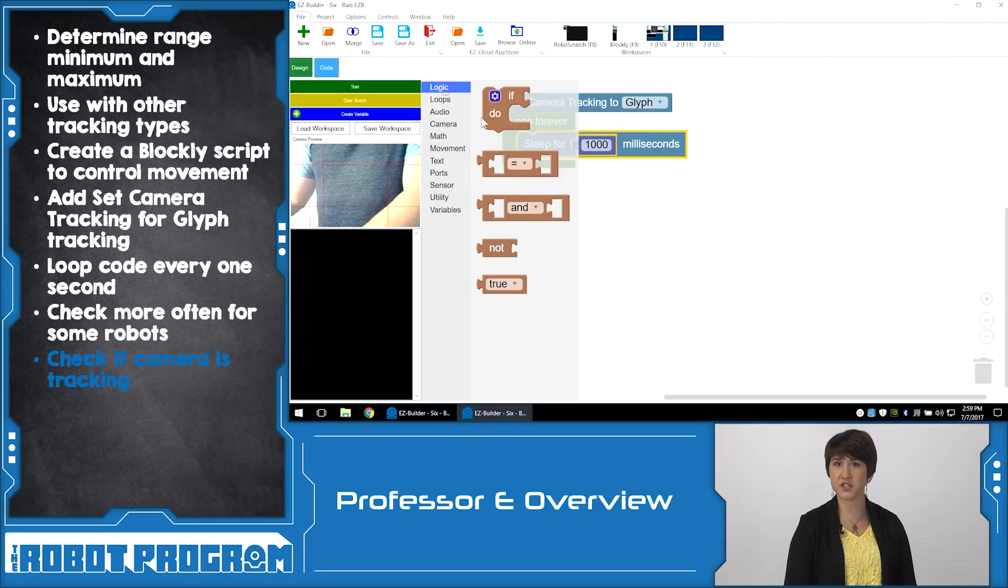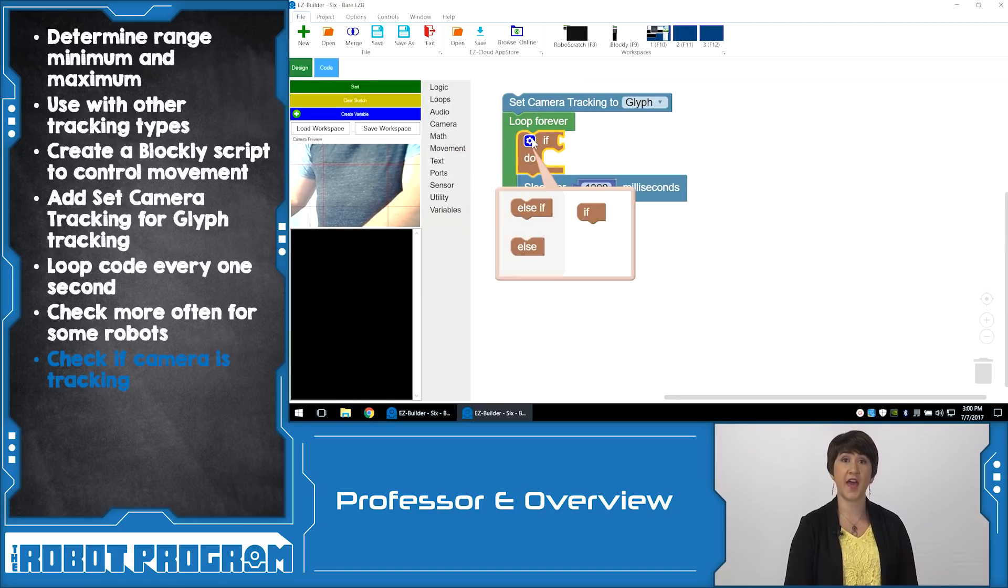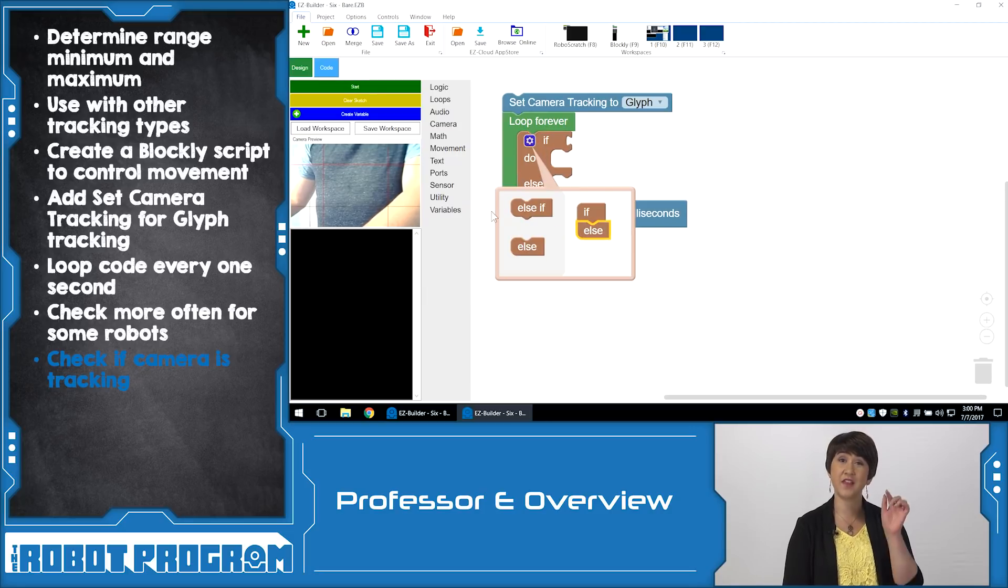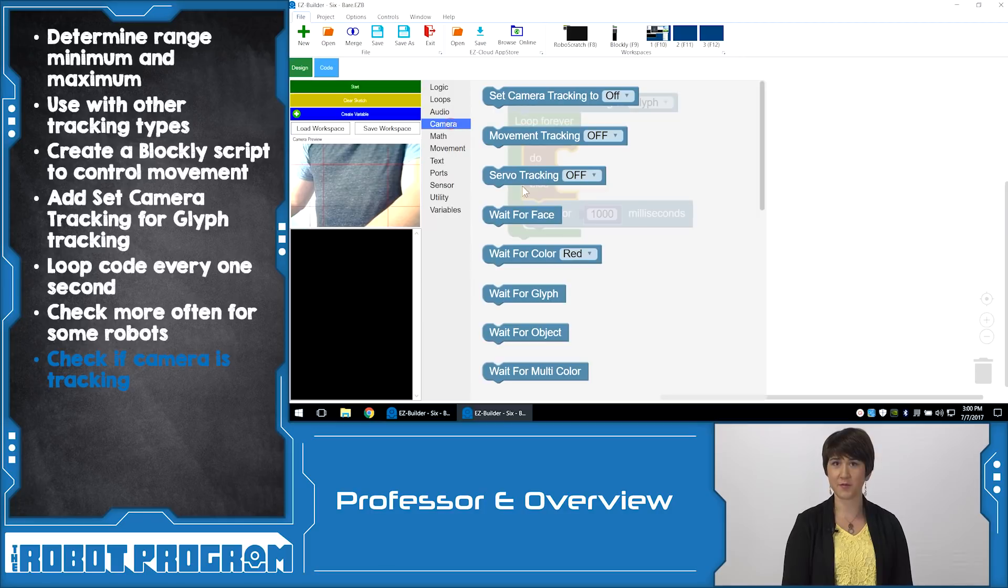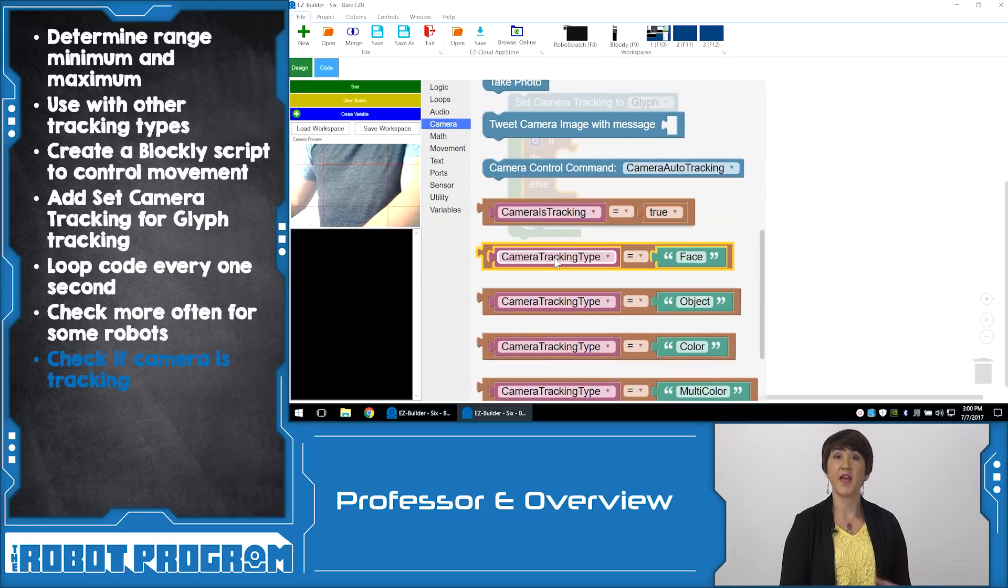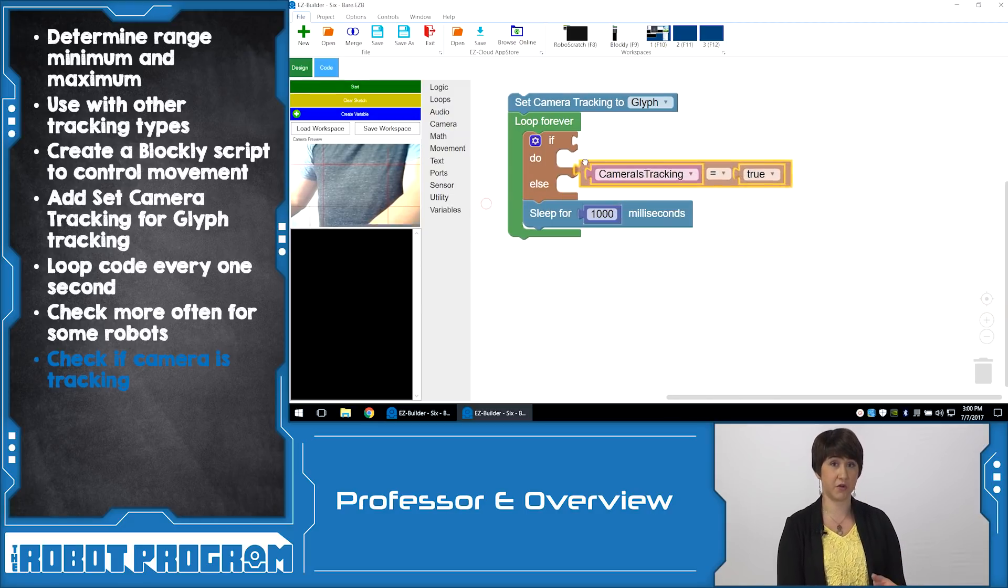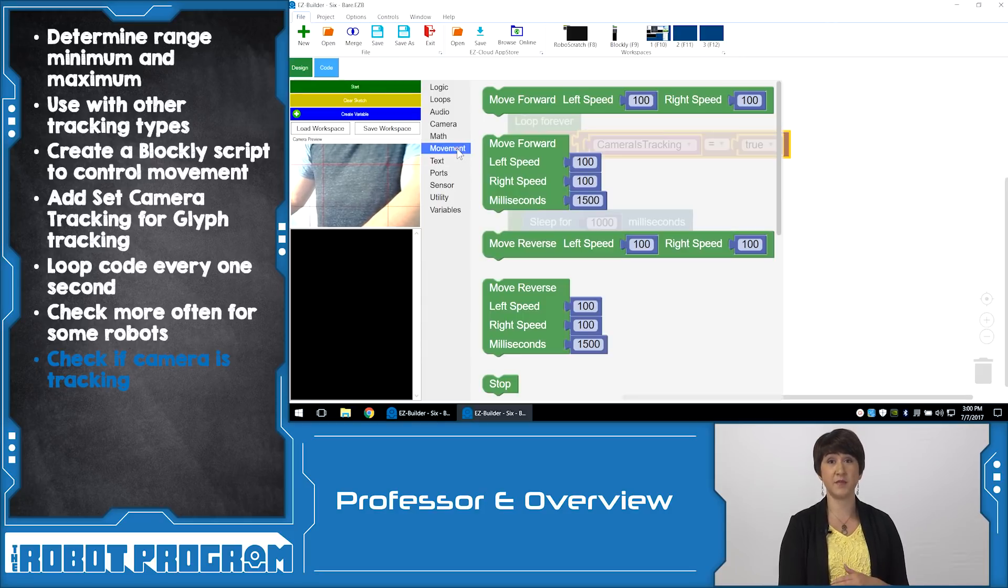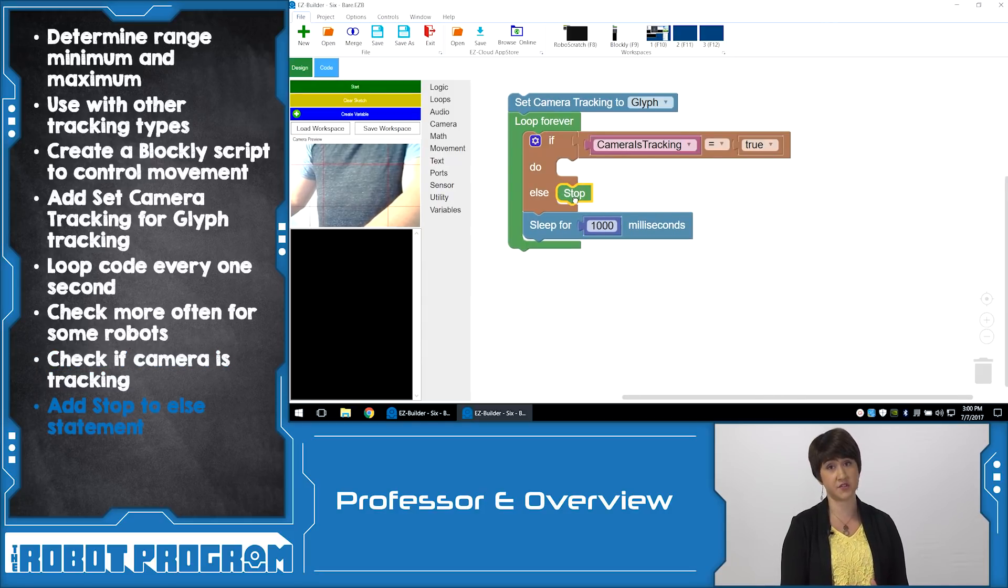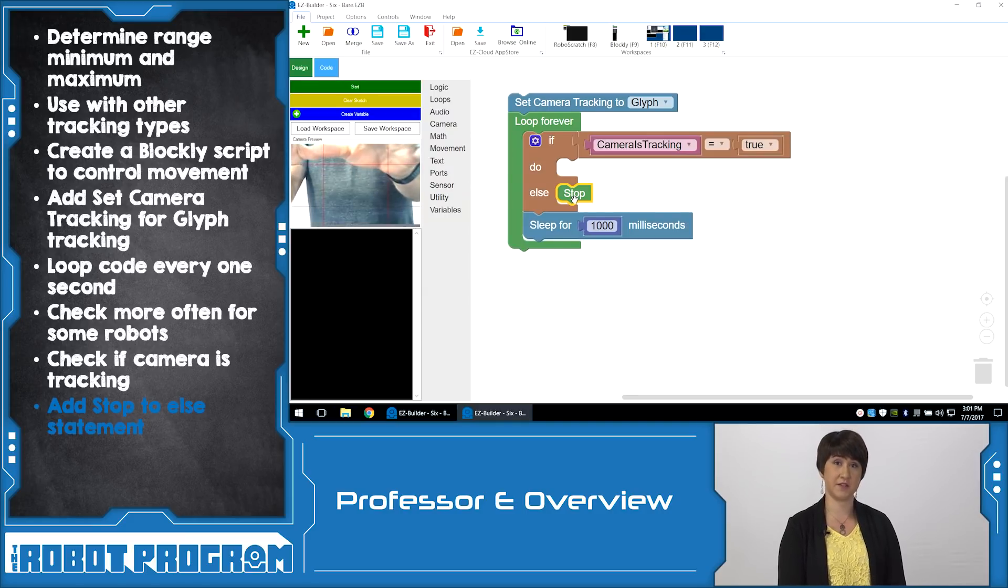First we have to determine whether or not the camera is actually tracking a Glyph at that moment. From Logic, add an IfDo statement, and then click the Gear button to add one Else statement. From Camera, add the statement called CameraIsTracking. If the camera is currently tracking a Glyph, the value of this will be set to True. If it's not, it will be set to False. And if it's False, and that means the camera's not tracking a Glyph, we want the robot to just stop. This means you need to add a stop command to your Else statement.